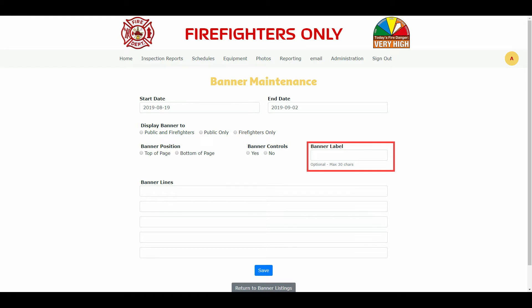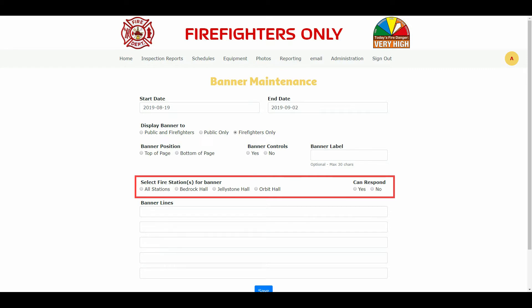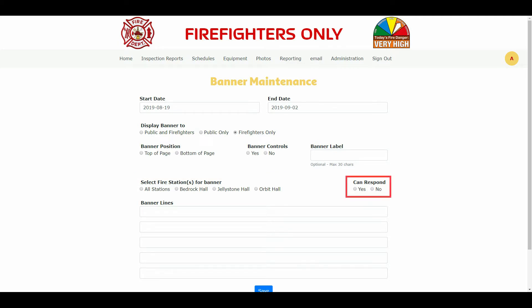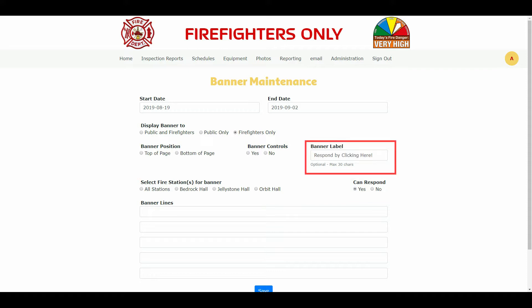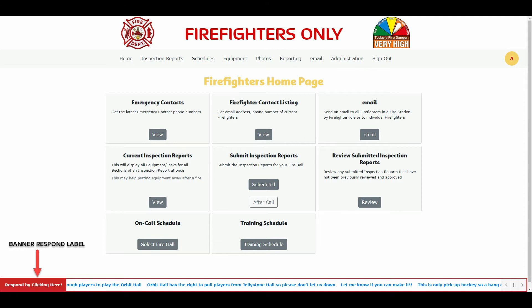You can add a banner label of up to 30 characters in length. If you enter anything in the banner label text, it will be displayed as shown. We selected the firefighter only button and the select fire stations for banner and can respond option appears. You can select all stations for the banner to be displayed on, so all firefighters signing into the system will see the banner, or you can select a single station. The can respond option is only available when you have decided to display banners to firefighters only. If you decide that your banner requires a response, the banner label gets filled in automatically stating 'Respond by clicking here,' so the firefighters know how to respond. Any responses will be emailed to the banner creator.